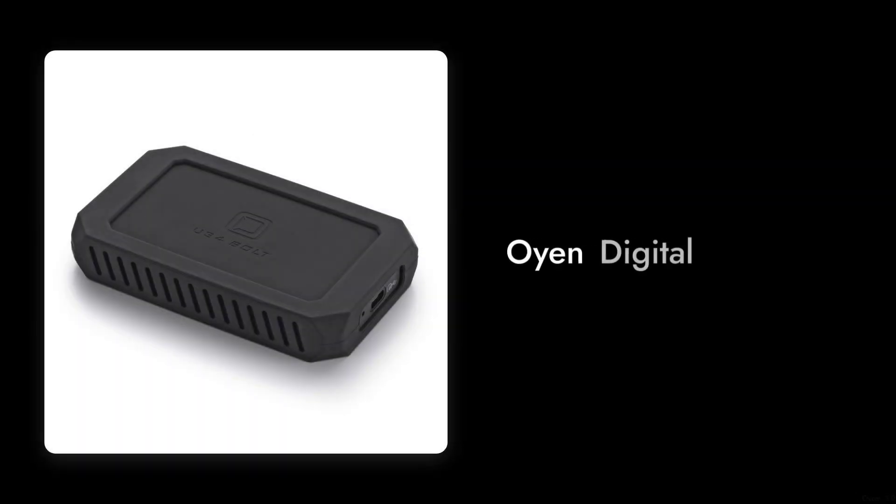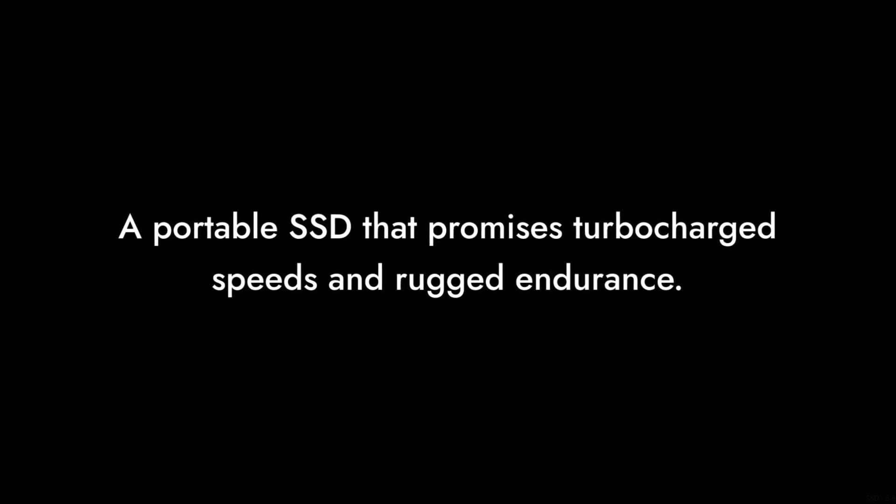Welcome to Critical Reviews. Today we're diving into the Oyen Digital U34 Bolt, a portable SSD that promises turbocharged speeds and rugged endurance. But does it live up to the hype?